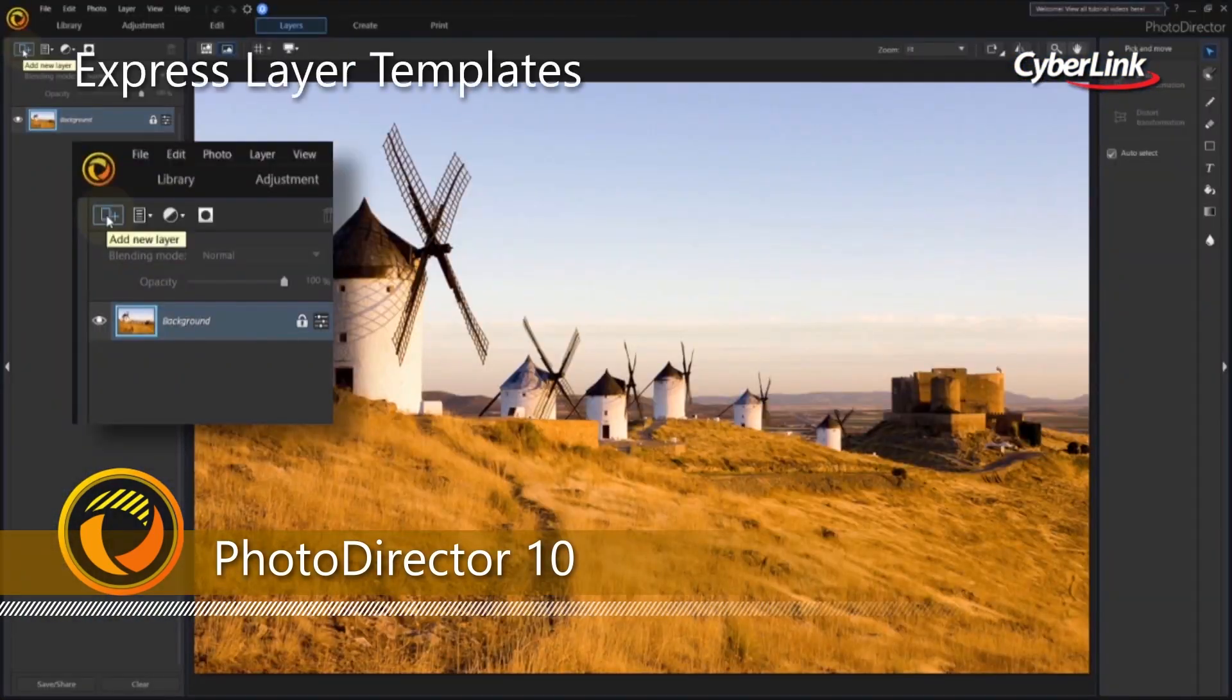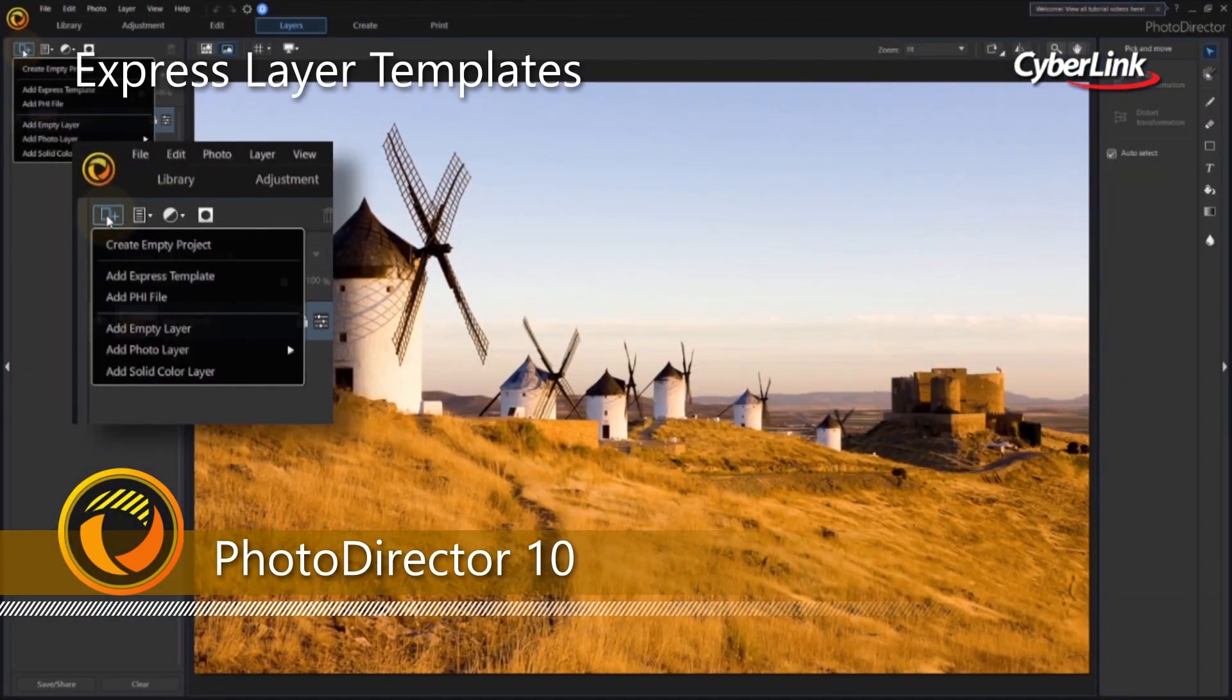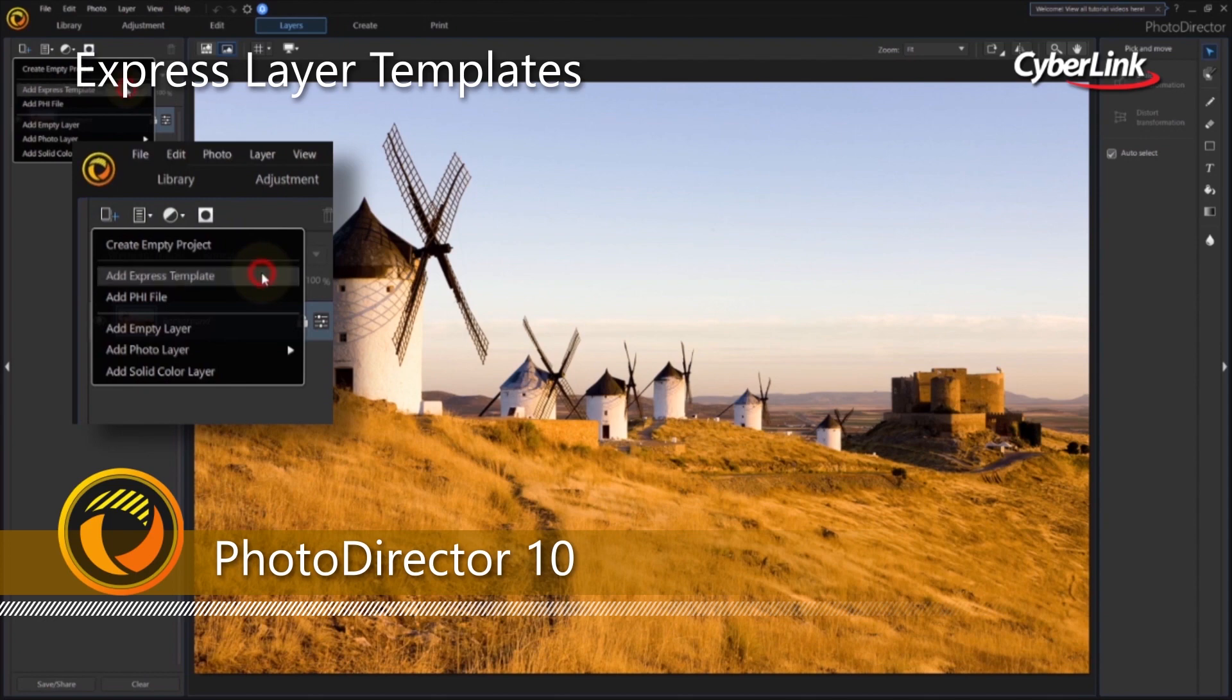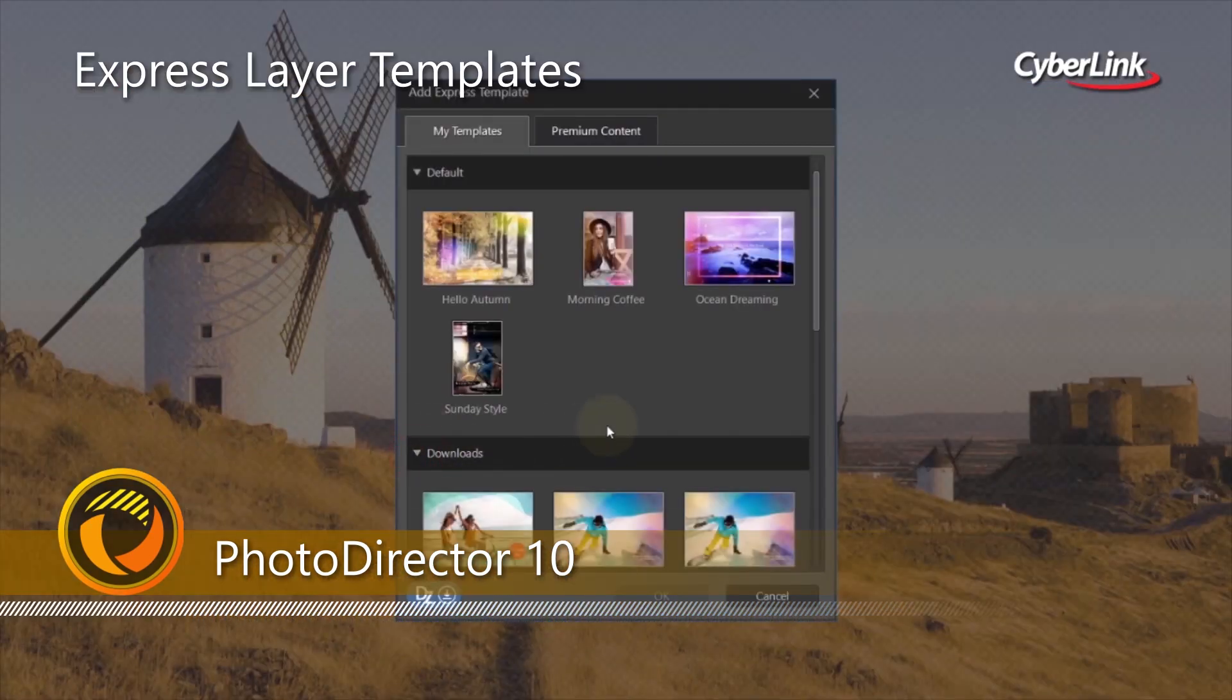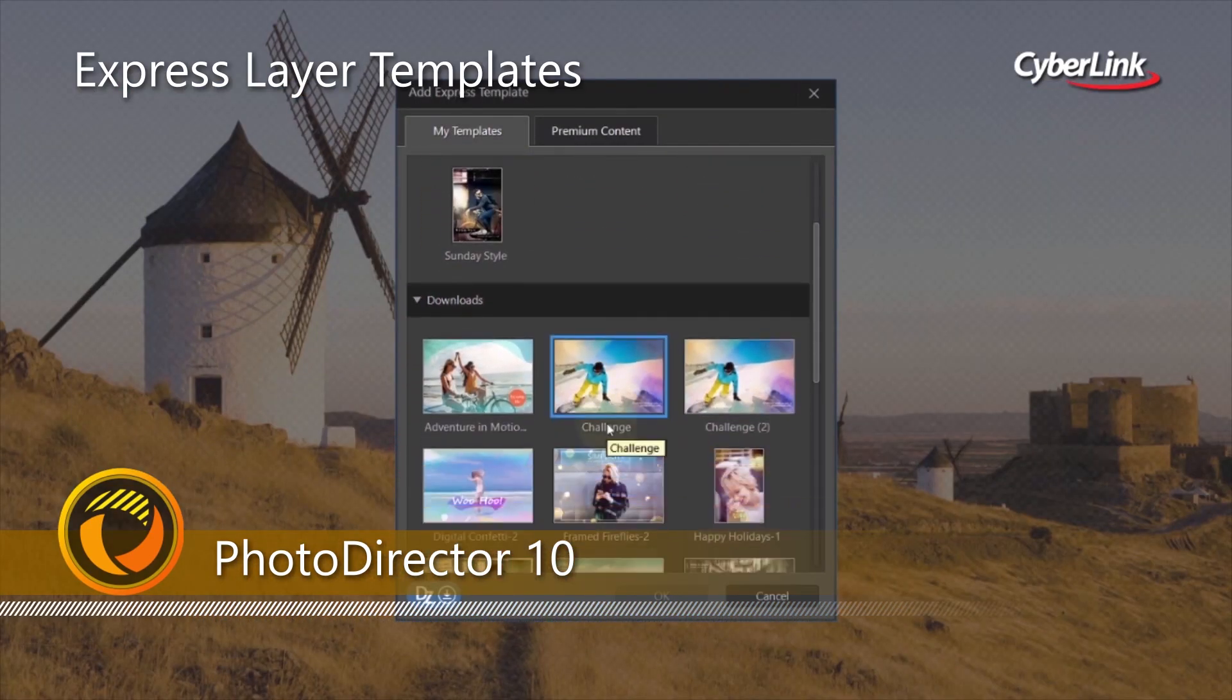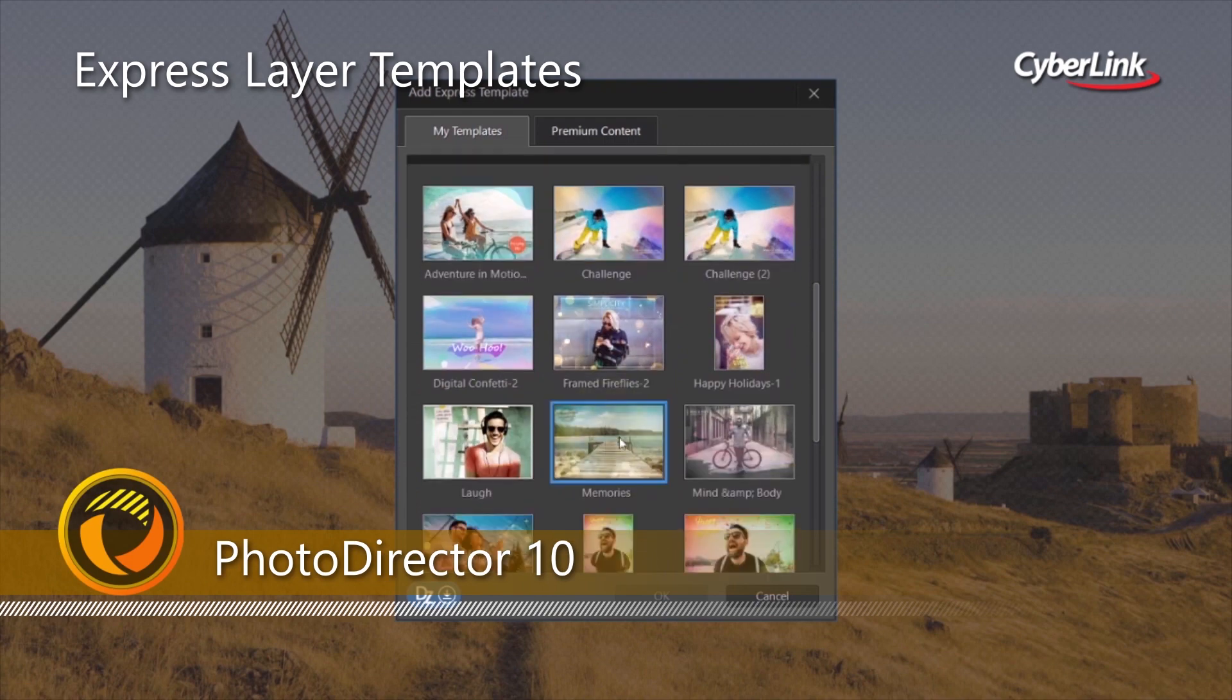We've simplified layer editing with express layer templates that contain all the components to instantly create creative, complex, multi-layer images.